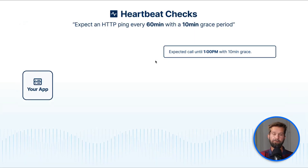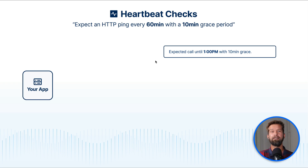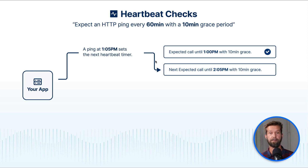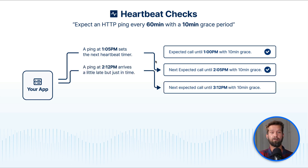But what about the grace period? If you created a heartbeat check that expects a ping every 60 minutes with a 10-minute grace period and you activate it at exactly 12 pm, Checkly expects the next HTTP call at 1 pm with a 10-minute grace period. Of course your scheduled actions will not immediately ping Checkly because they have to run first. So if the heartbeat check comes in at 1:05, this will reset the timer so that Checkly will then expect the next HTTP call at 2:05 with 10 minutes of grace.